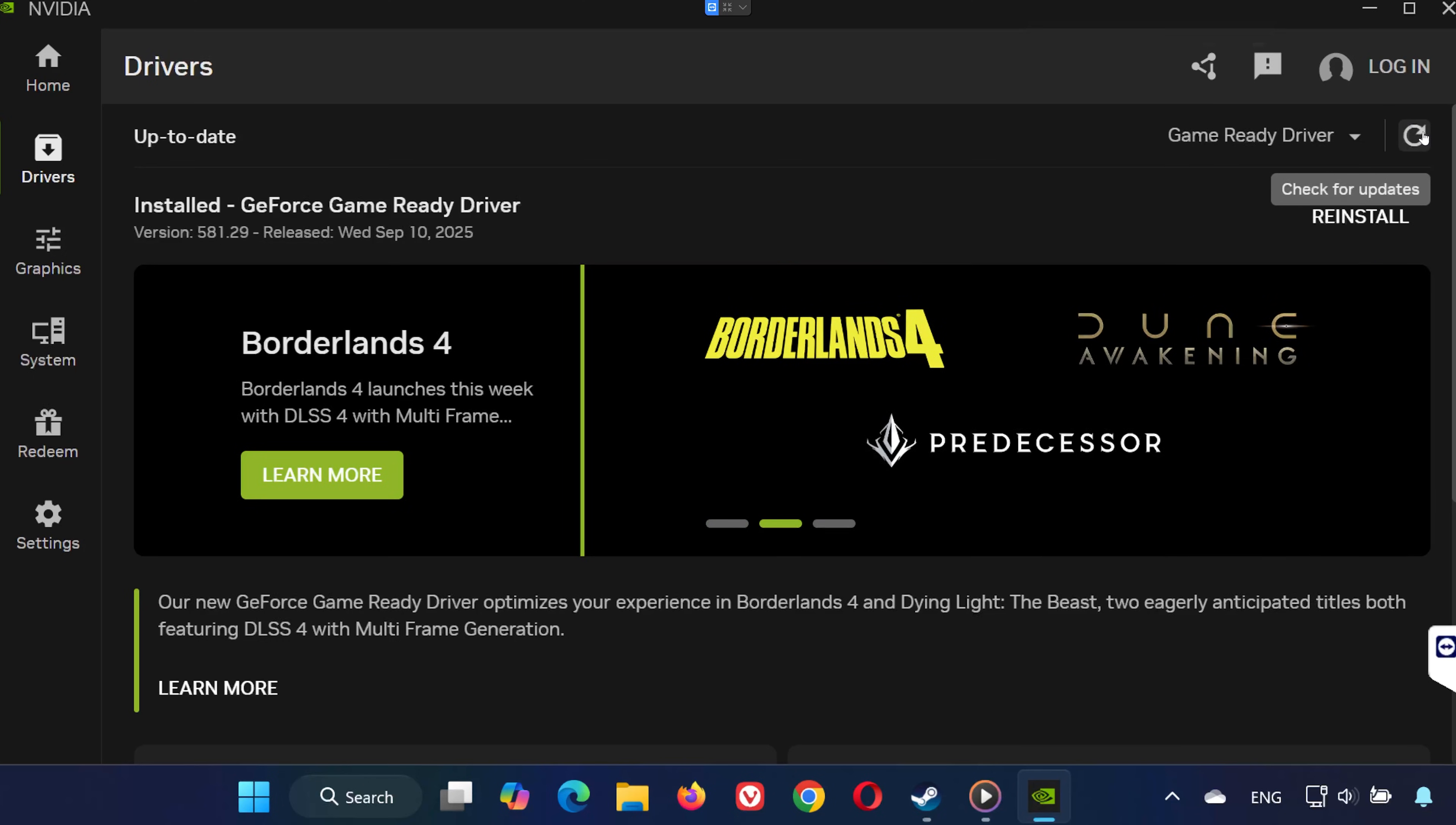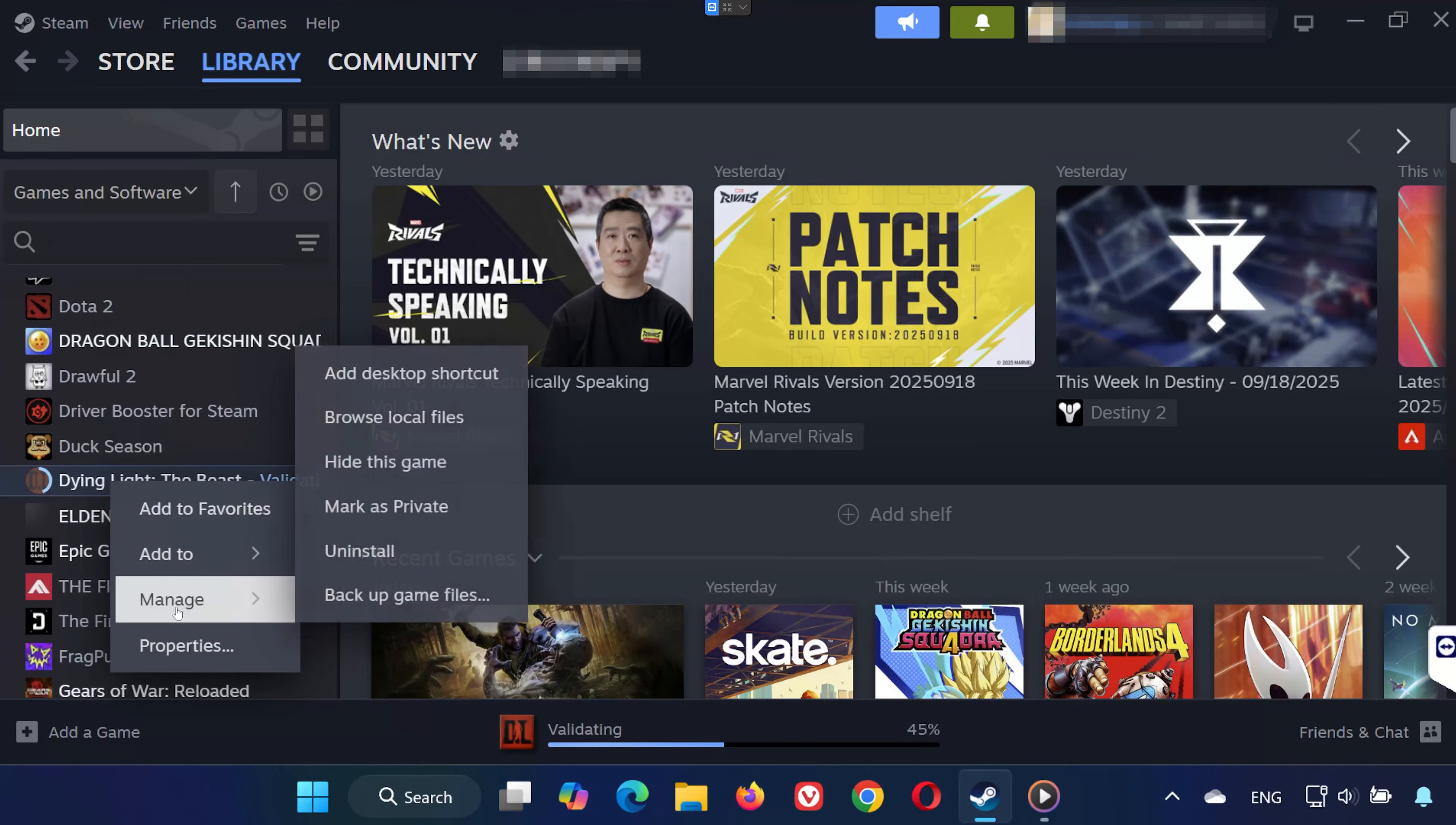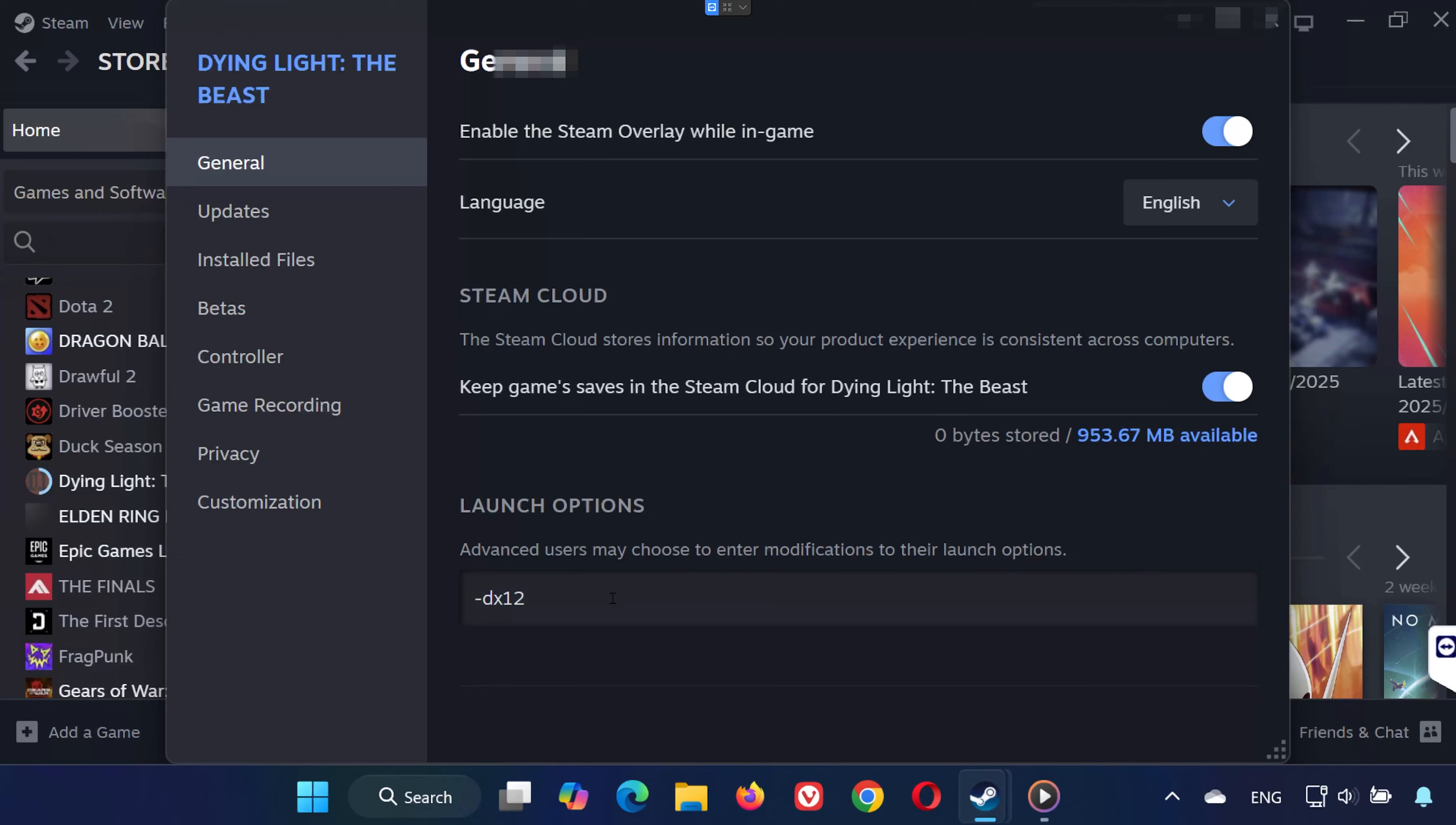Solution 5. In Steam, right-click Dying Light the Beast and select Properties. Under the General tab, find Launch Options. Type -DX11 to run the game using DirectX 11. If that doesn't work, try -DX12 for DirectX 12. If neither works, leave Launch Options blank.